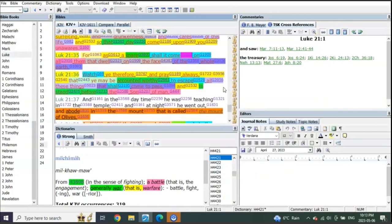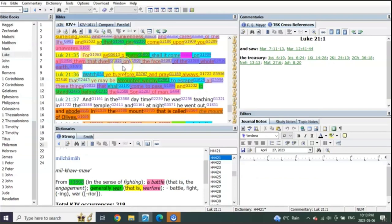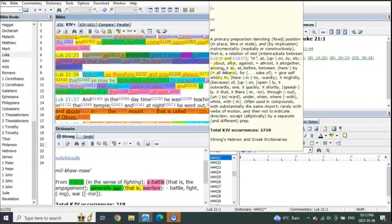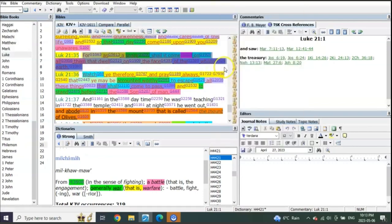Verse 35: 'For as a snare shall it come upon all them that dwell on the face of the whole earth.' You see, it's going to be a snare. What does that mean? Does somebody who steps into a snare, are they aware that it was there? No, they're caught unawares, they're caught off guard.